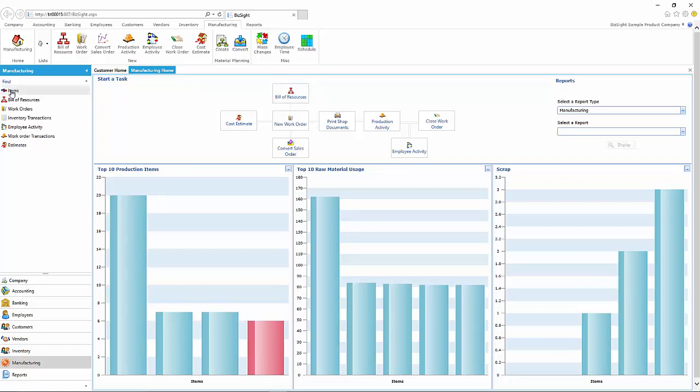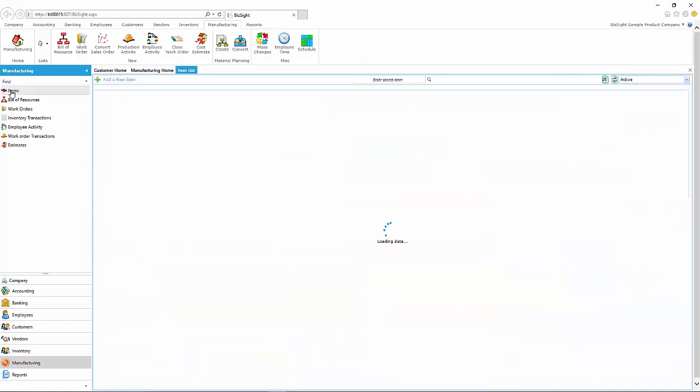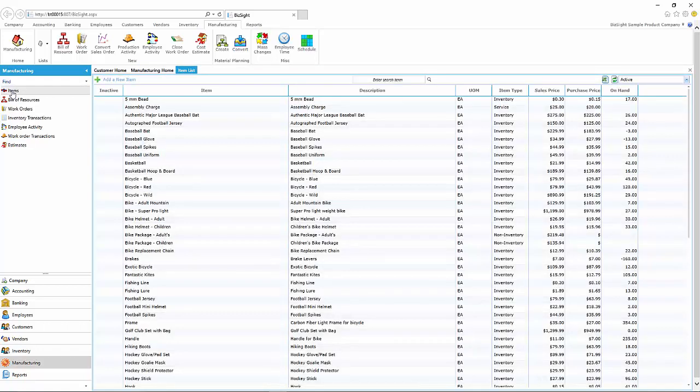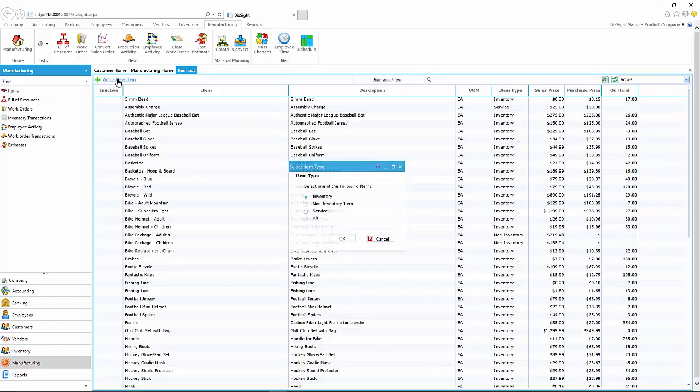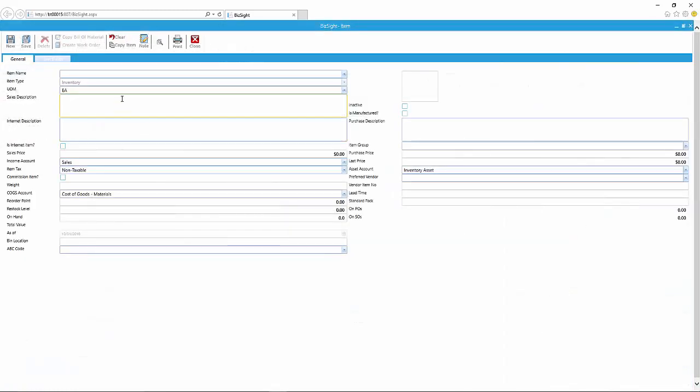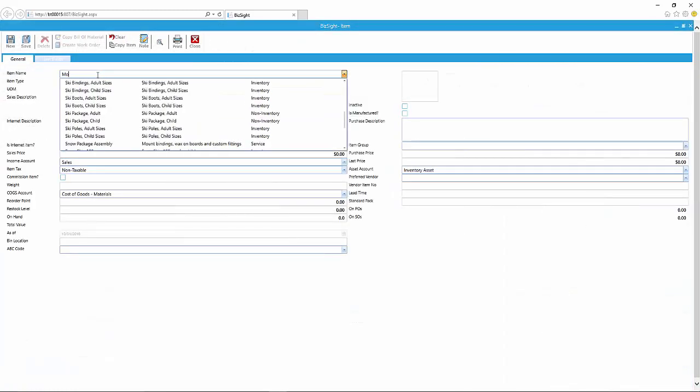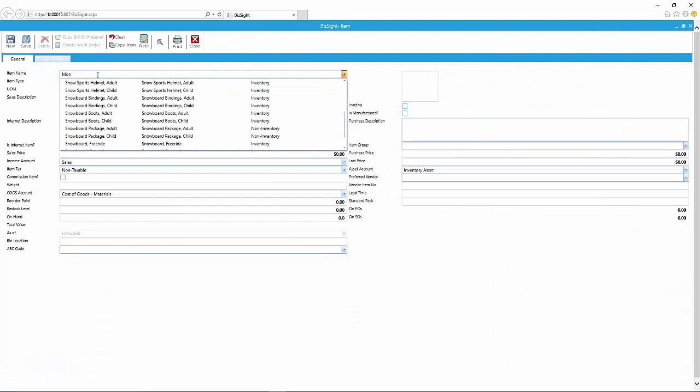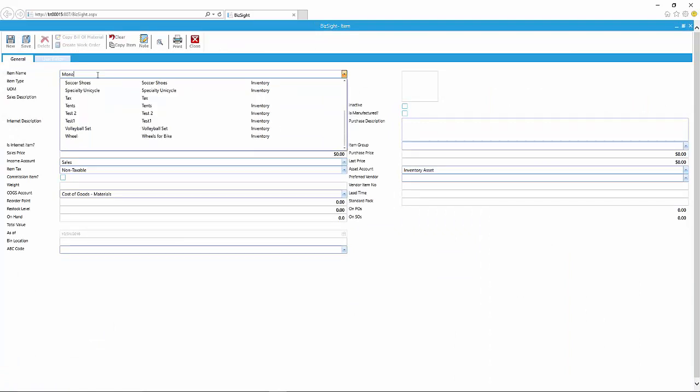So let's go ahead and choose the item for this exercise. Here's our list, and this is a combination of manufactured items and purchased items. I'm going to start a new item. We're going to key in a Mongoose bike.